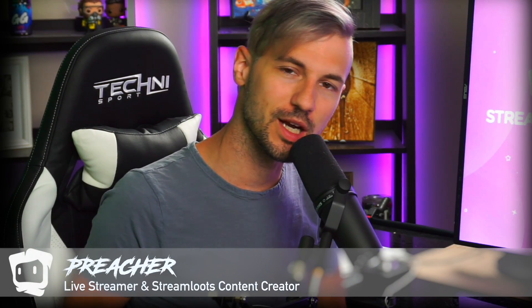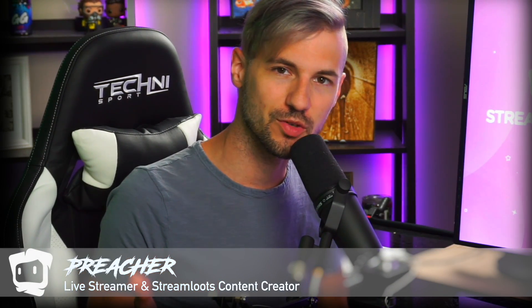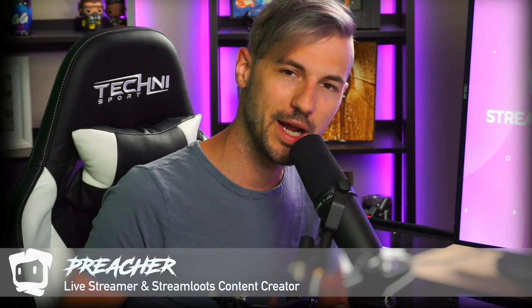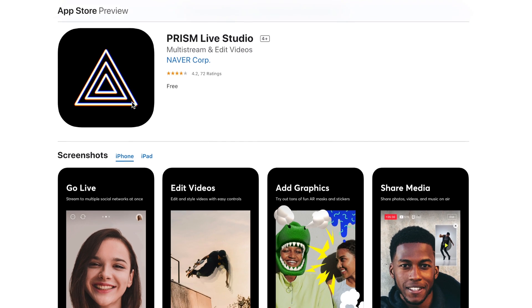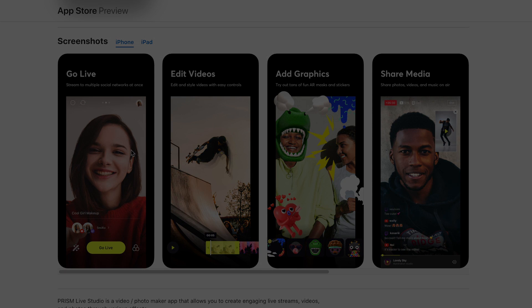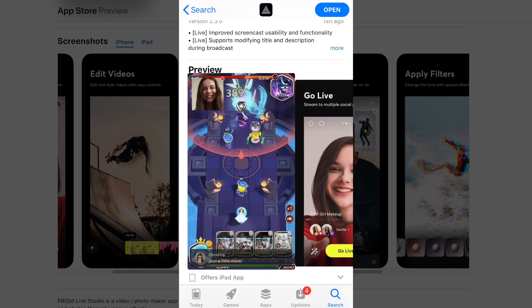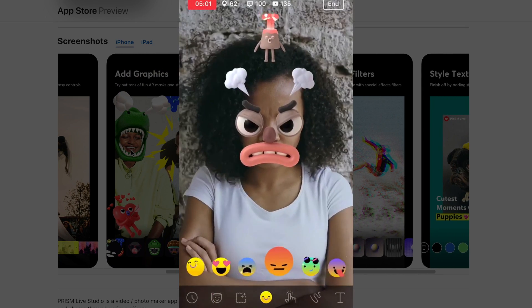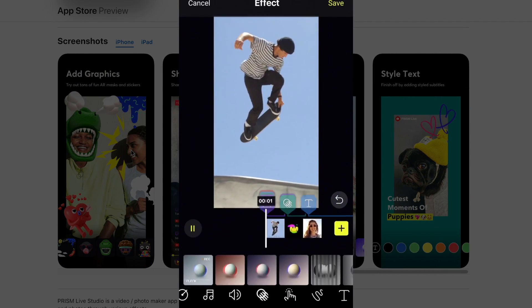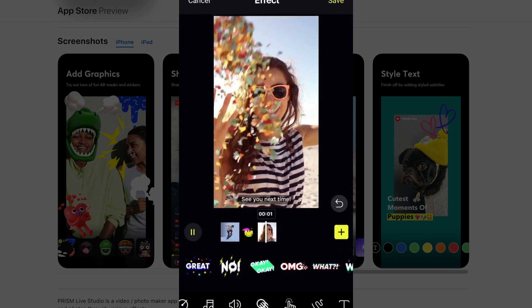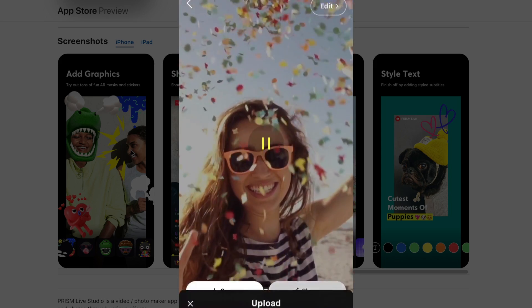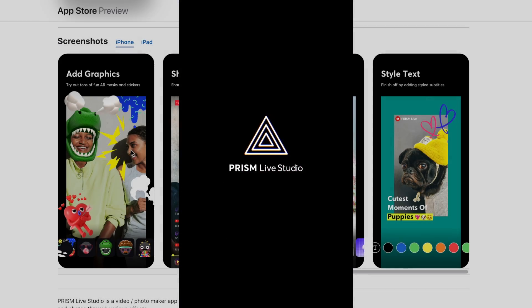Welcome back to the Stream Loops YouTube channel where we talk about everything streaming. My name is Preacher, and in today's video we're going to be talking about an app called Prism. Prism is a platform that lets you multi-stream to Twitch, YouTube, Facebook, Periscope, and a ton of other platforms. It's free, it has a really user-friendly interface with a ton of special effects and editing options, and it can run up to 1080p quality — in other words, it's kind of like a fancy mobile OBS.